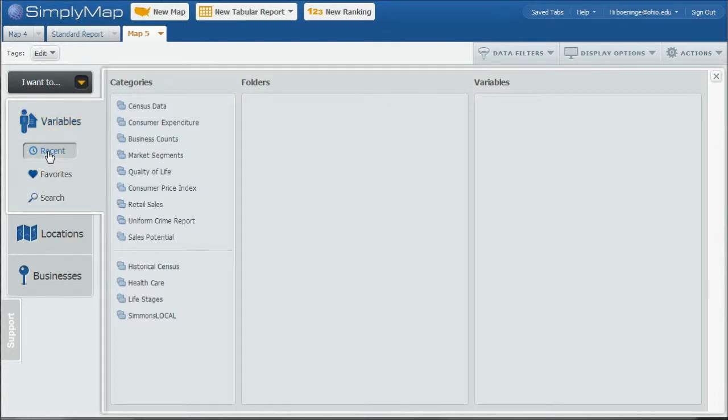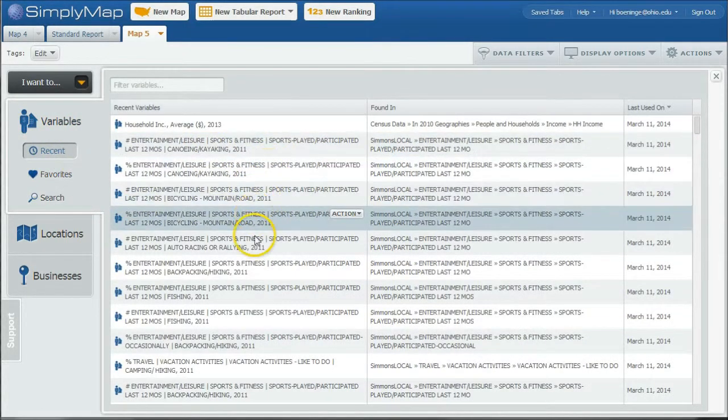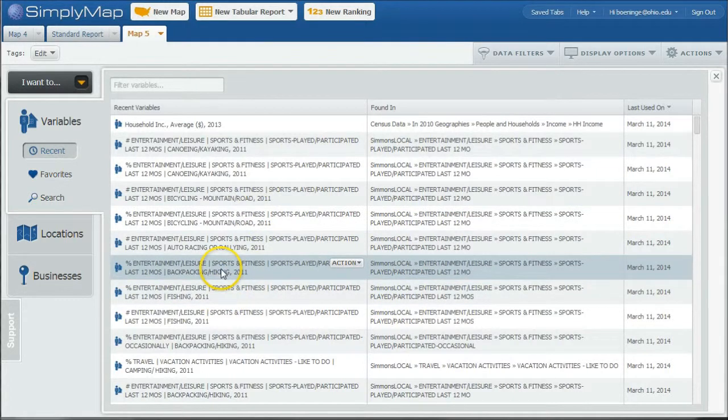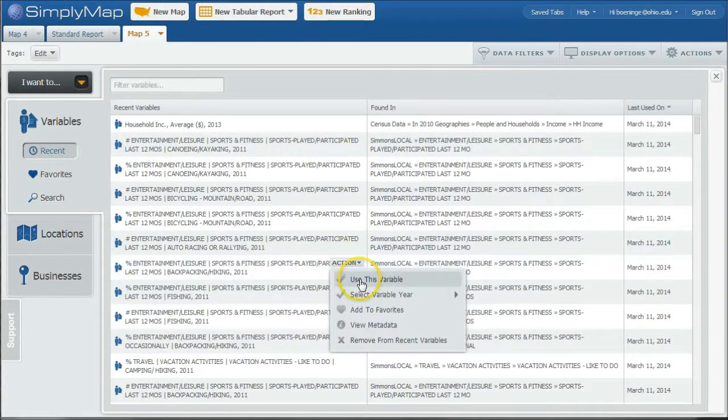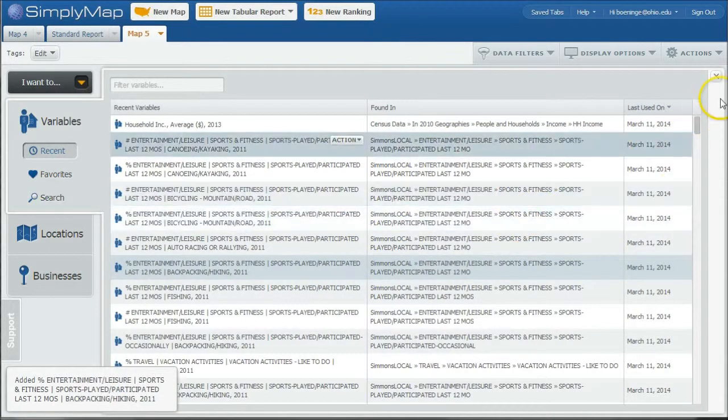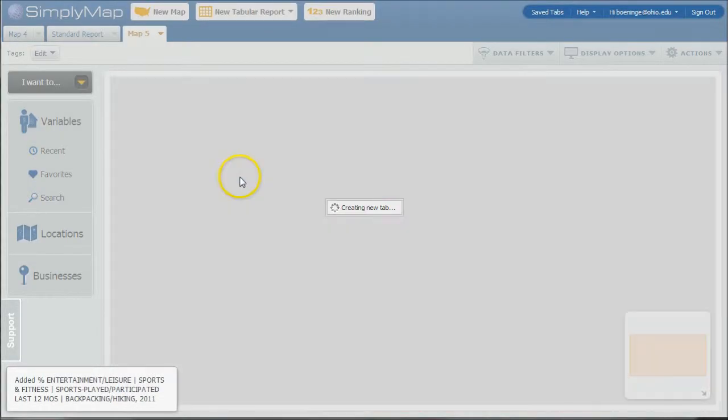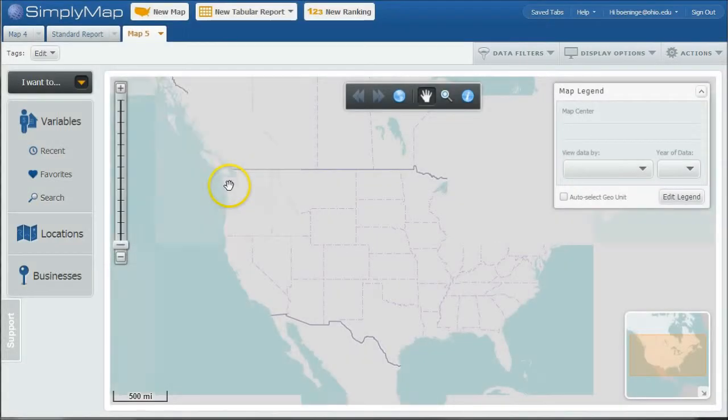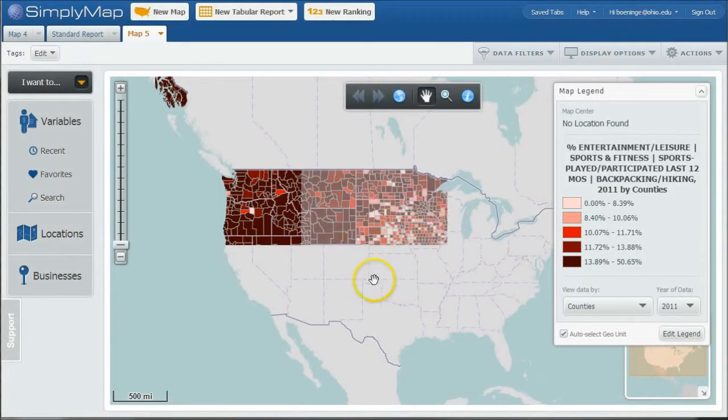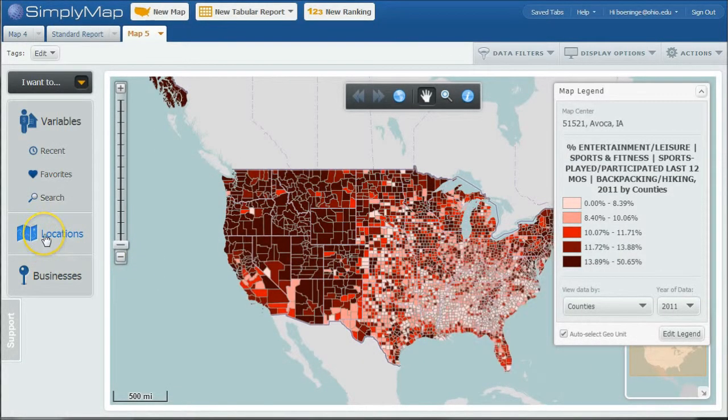And because we've already used these variables, let's just do Recent, and you can see the variables that it just brought up there. So if we just want to look at percent who did hiking in the last 12 months, we can click Use this Variable and close out of that.